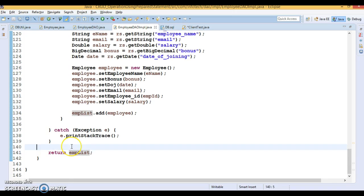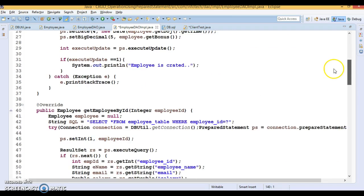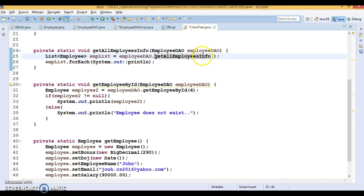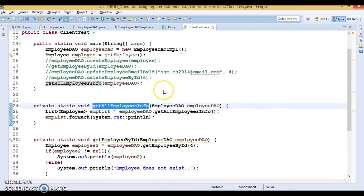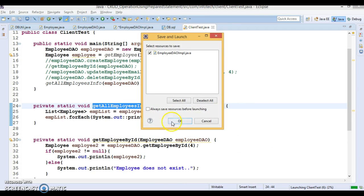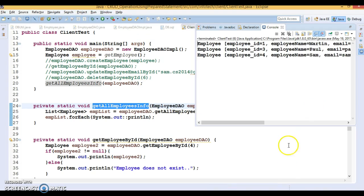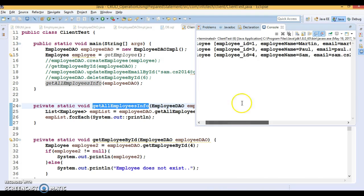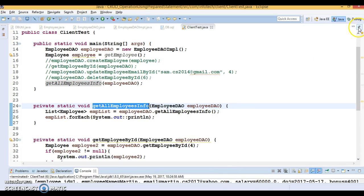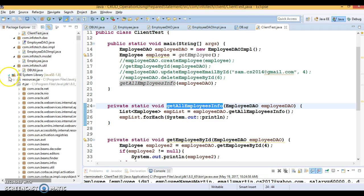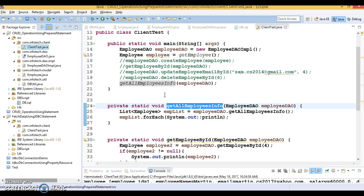Now let's go to the client program and call this method. Running it, you can see all three employees are fetched — IDs 1, 3, and 4 — matching what's in the database. This is how we can perform CRUD operations using PreparedStatement.